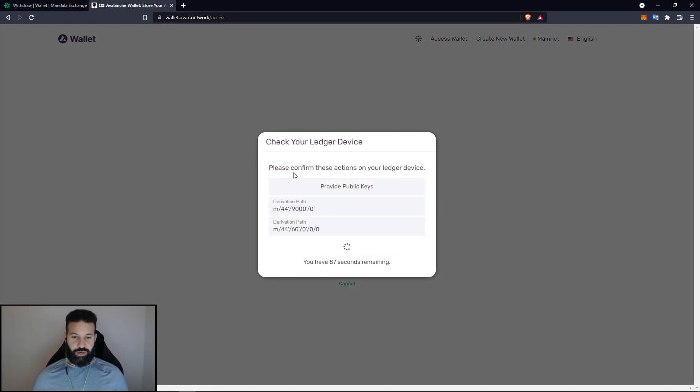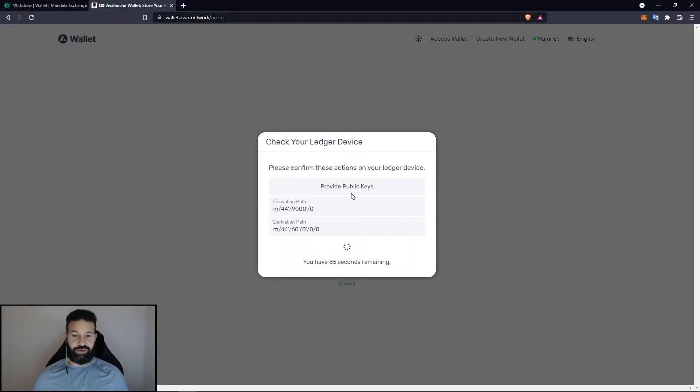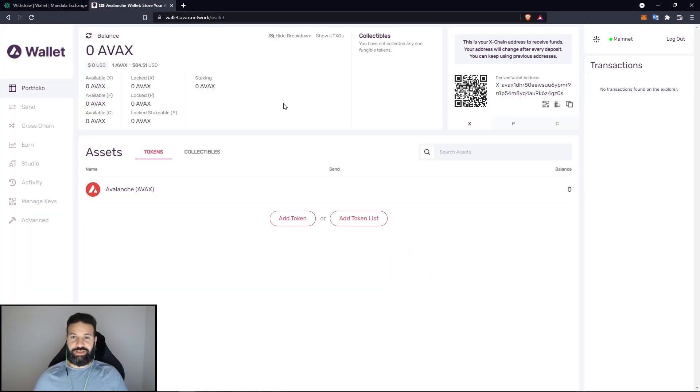And now as you can see, you have to confirm these actions on your Ledger device to connect to the network. So what you're going to do is just hit accept.